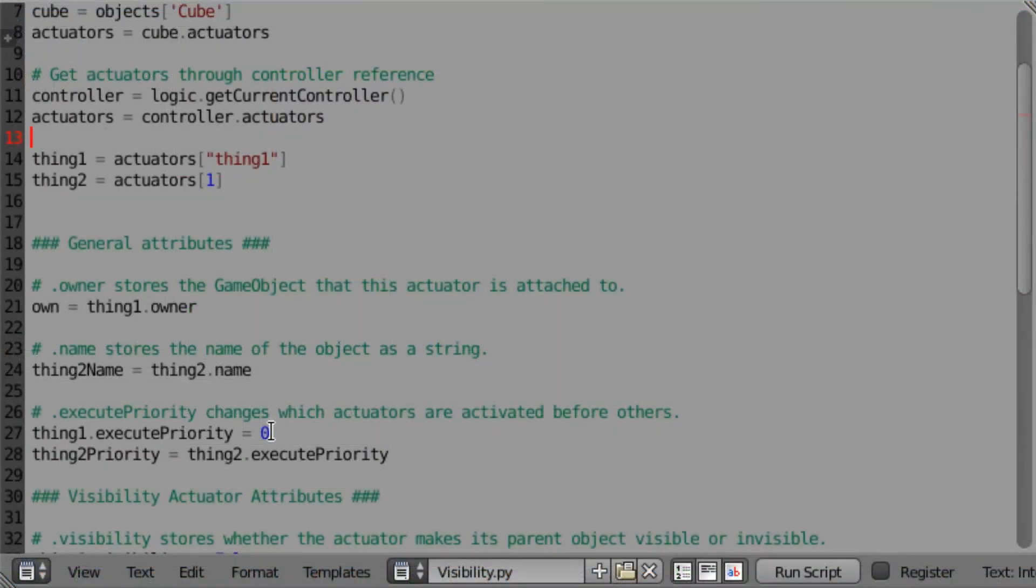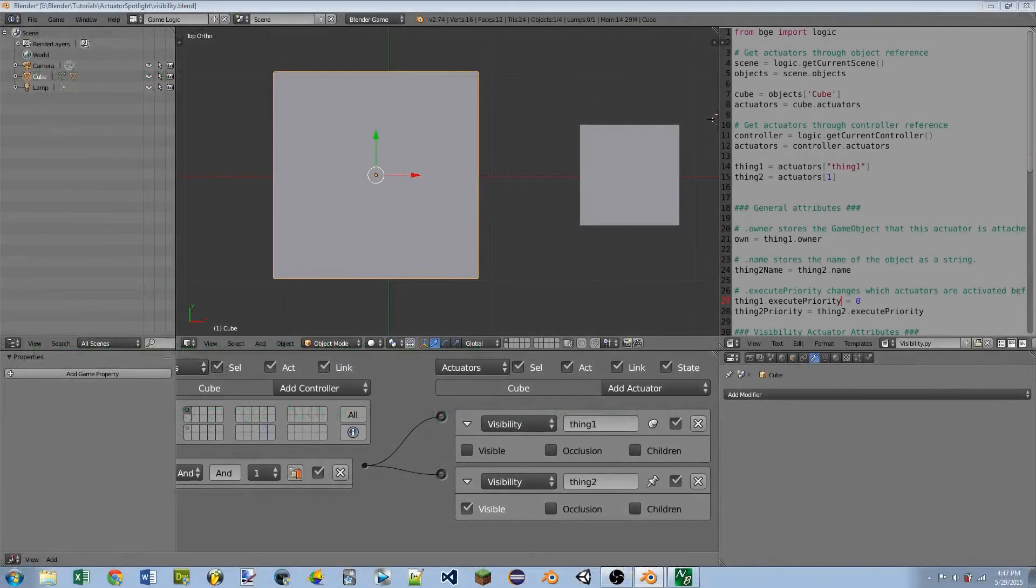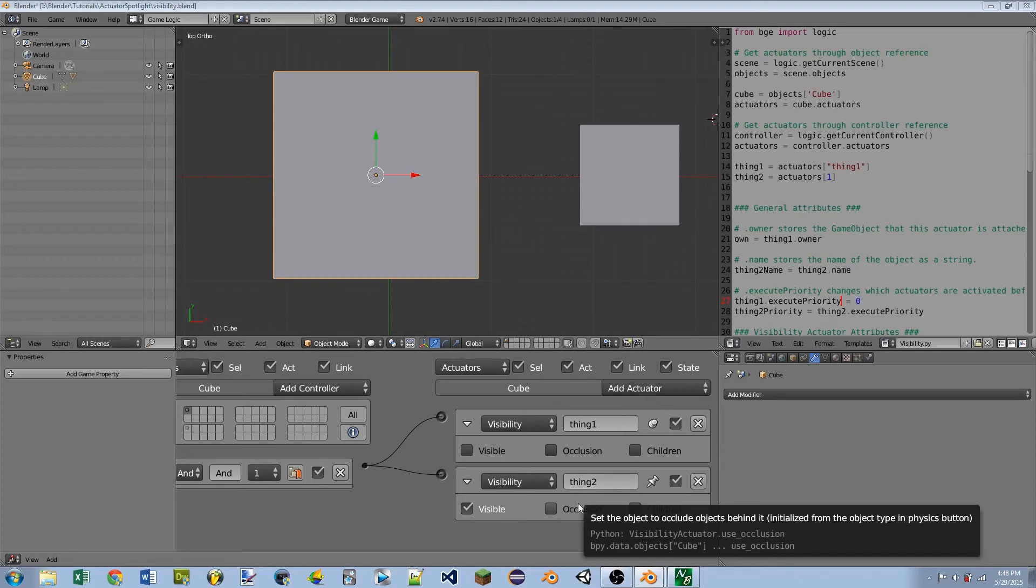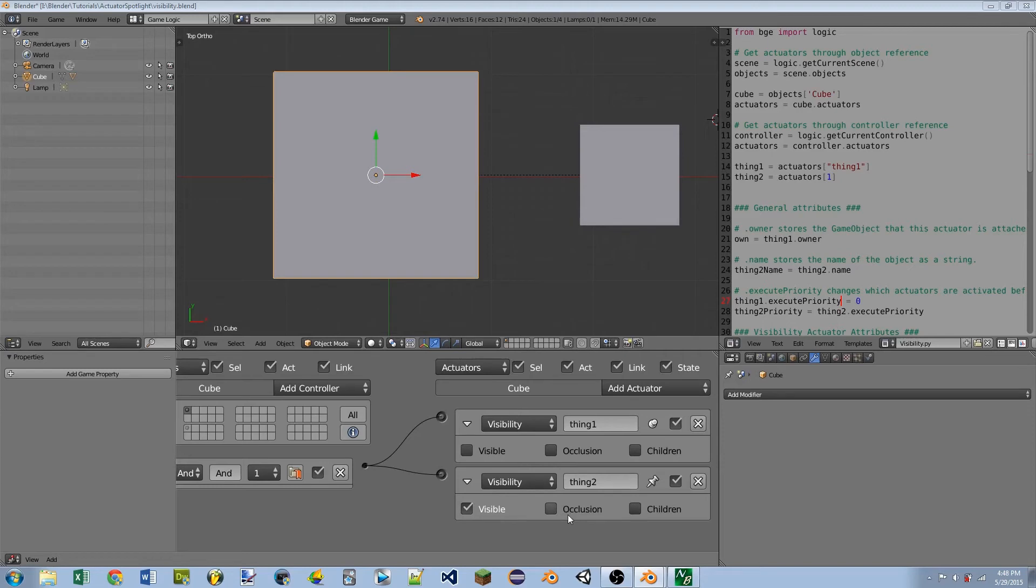Finally, we have execute priority. This changes what order the actuators are executed in. For instance, I have two actuators here. If thing1 has an execute priority of 0, and thing2 has an execute priority of 1, that means thing1 is going to be executed before thing2. And if I have thing1 at an execute priority of 1, and thing2 at an execute priority of 0, that means thing2 would run first and then thing1 would run last.